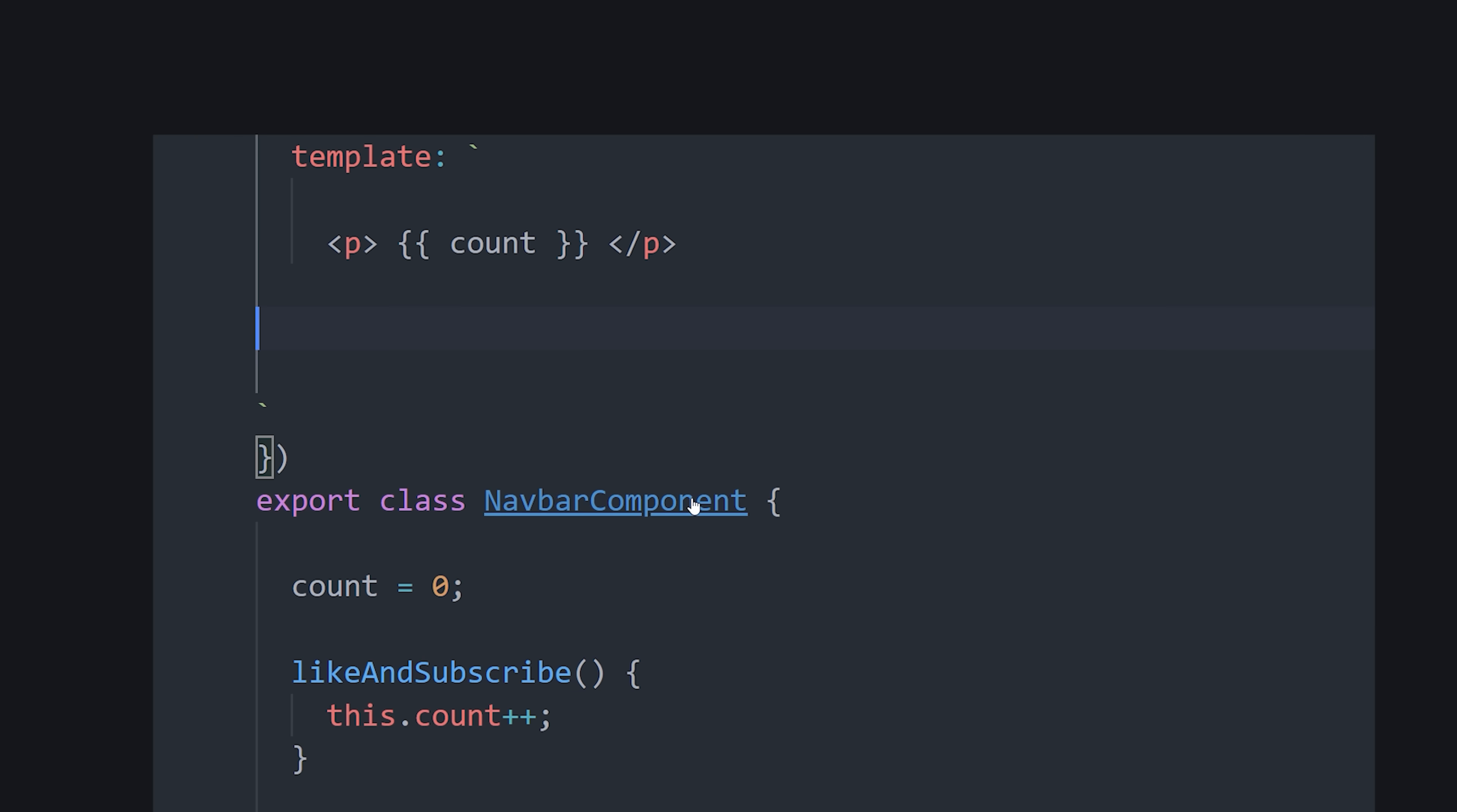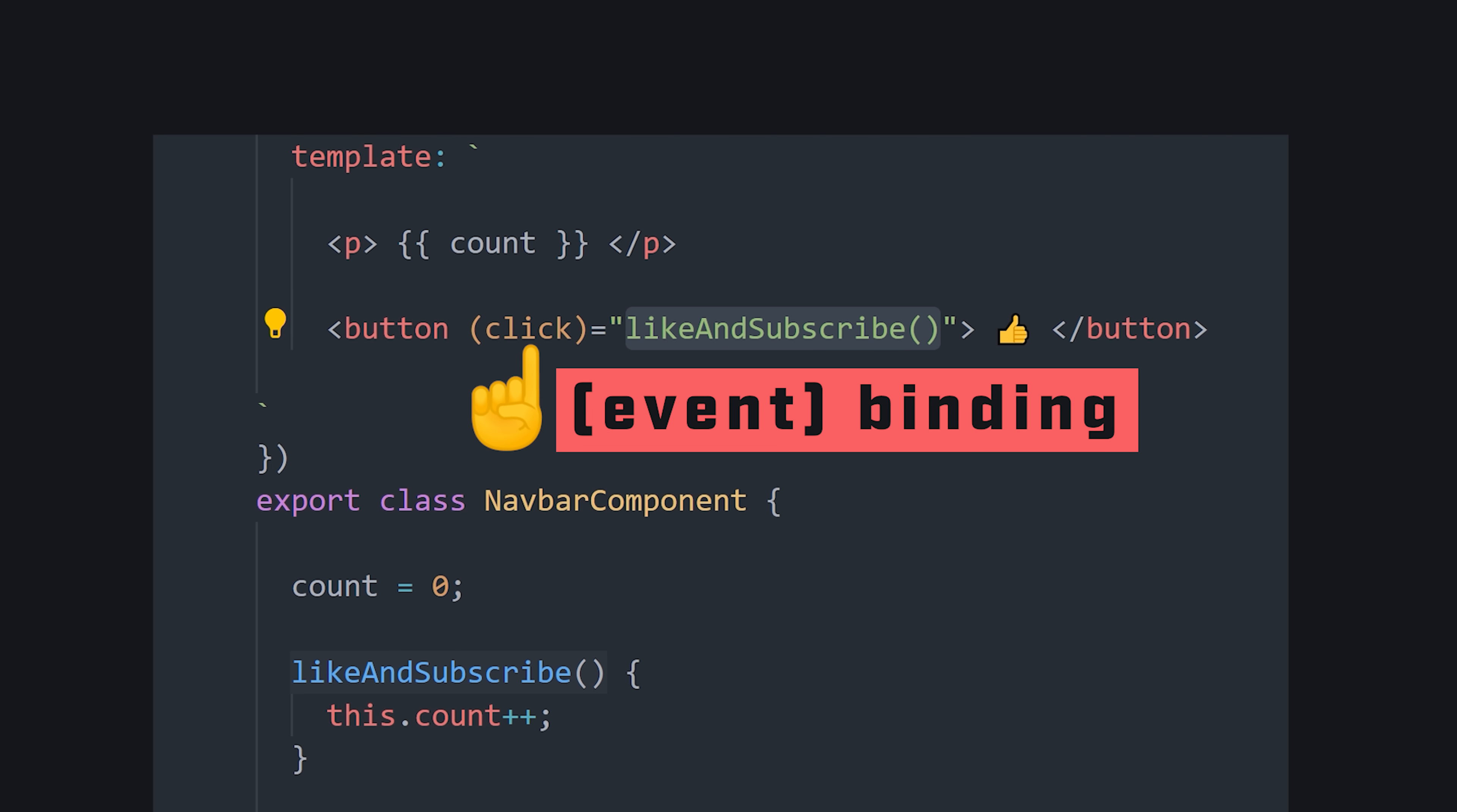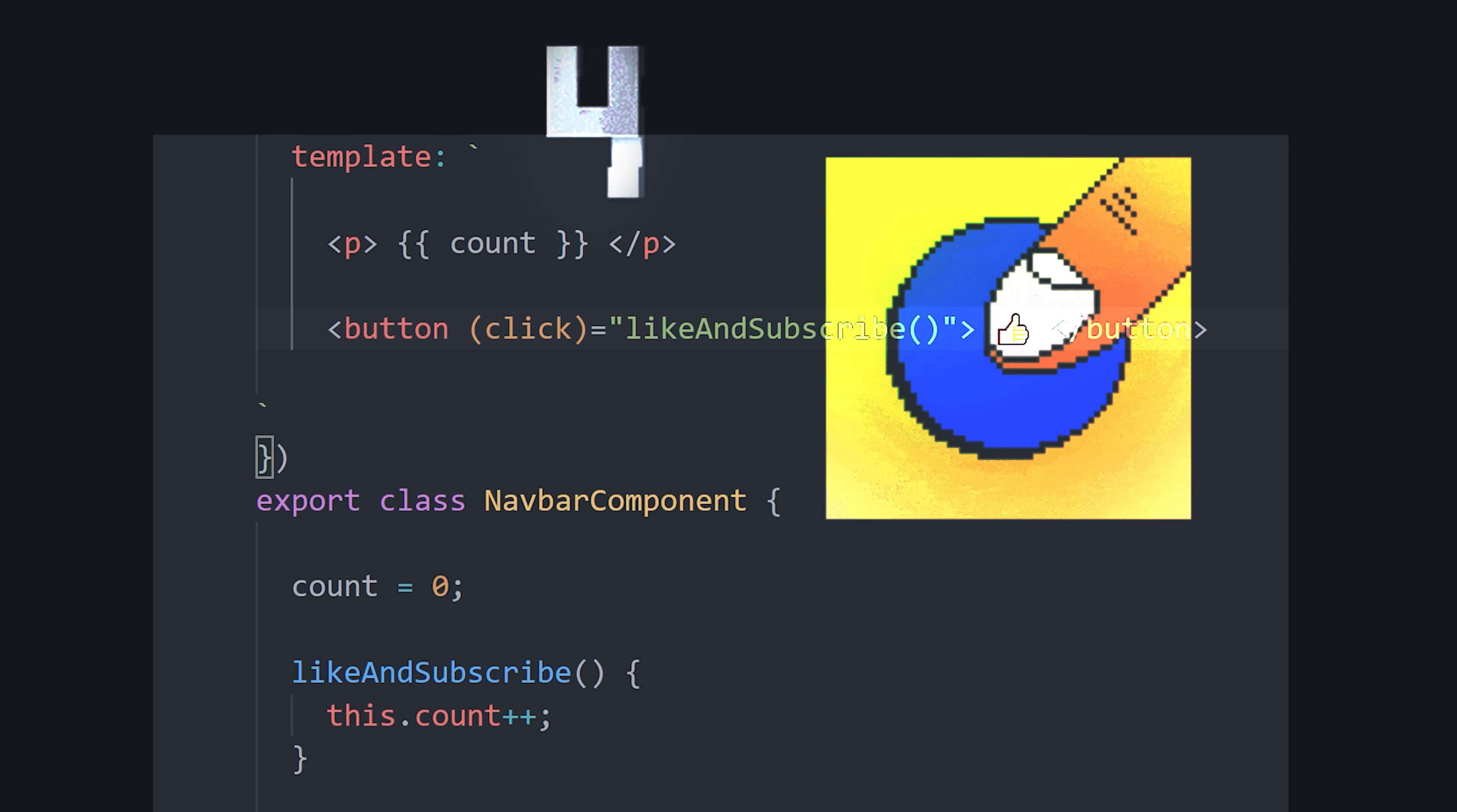From there, we can add a button that increments this value every time it's clicked. We add the event name on the left side in parentheses, then an expression on the right side. In this case, it points to a method in our class. Each time the button is clicked, it calls the method, which changes the state and re-renders the UI.